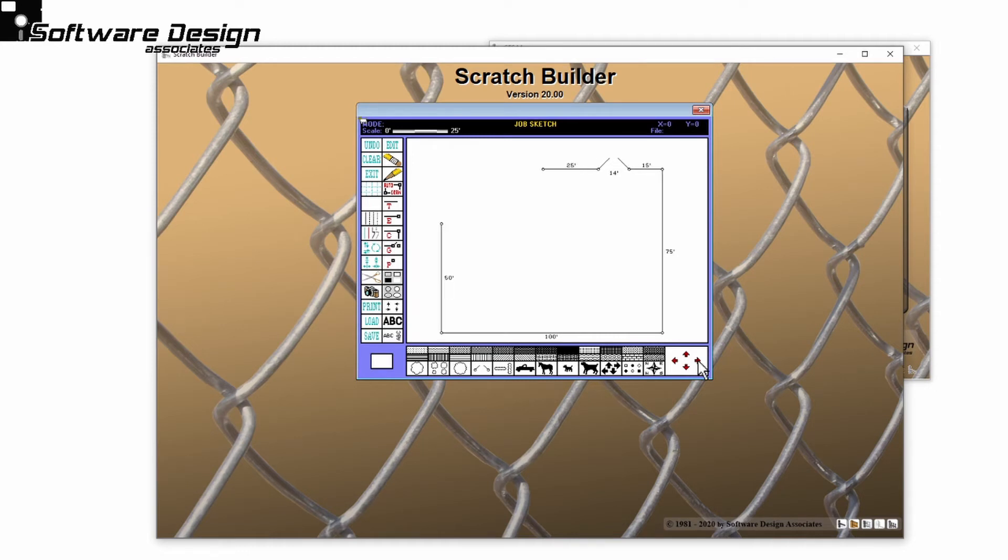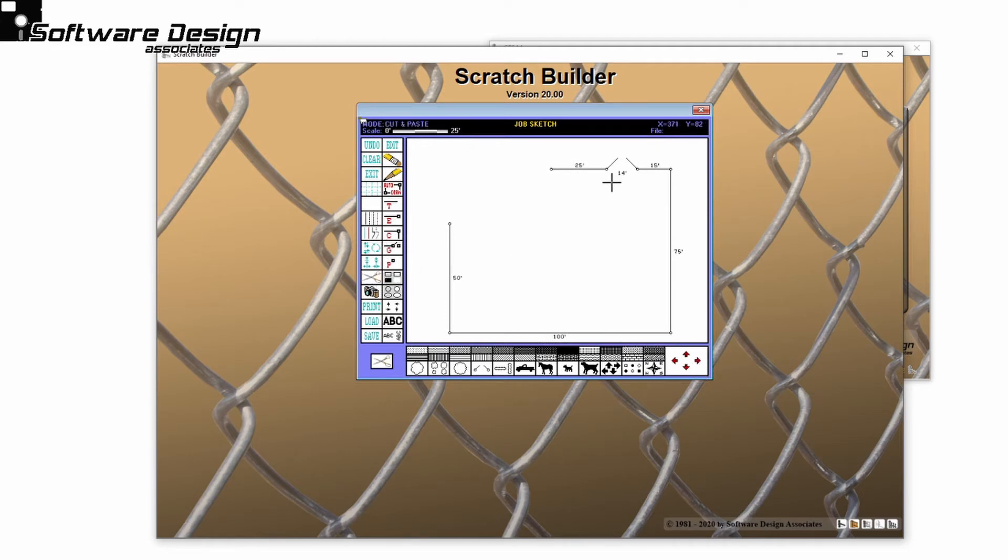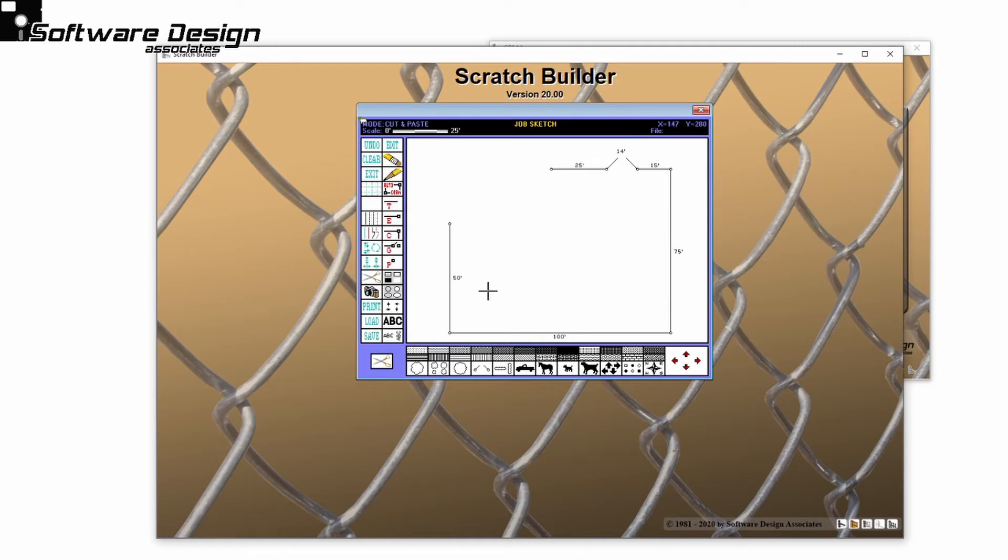Let me recenter the drawing, and using my Scissor tool, I can still move the footage numbers to where I'd like them. Once again, I can customize this drawing using the JobSketch tools. There is one other way to auto-generate a JobSketch.